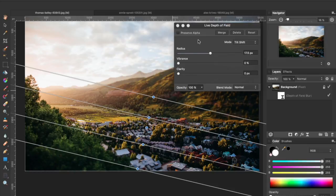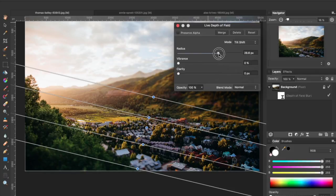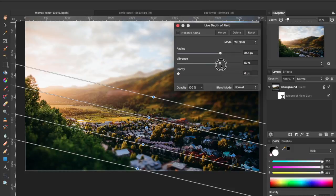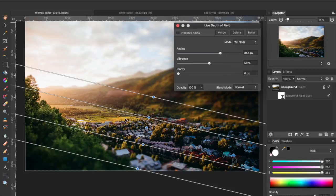Looking at the settings here in the panel, we've got the amount of blur, which is represented by radius. Vibrance adjusts how punchy the colors are, so we can shift that up. You don't want to go too wild with those, but I'm going to go ahead and shift that to about 50%.